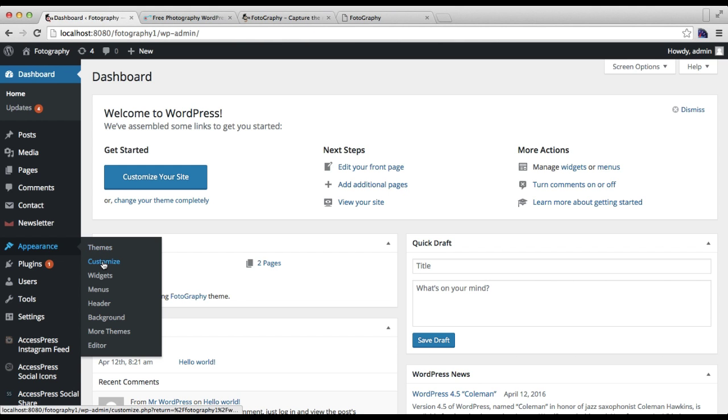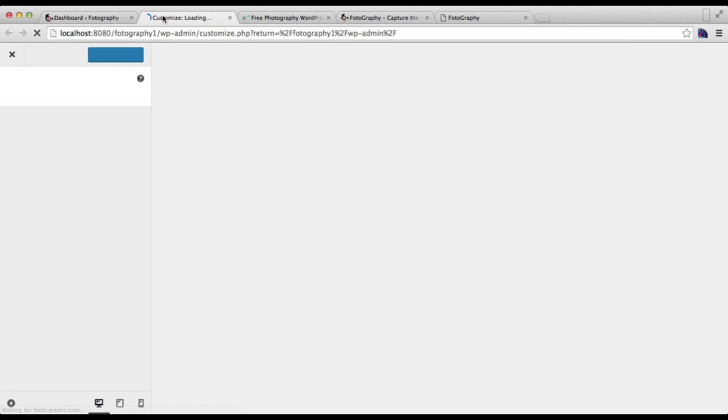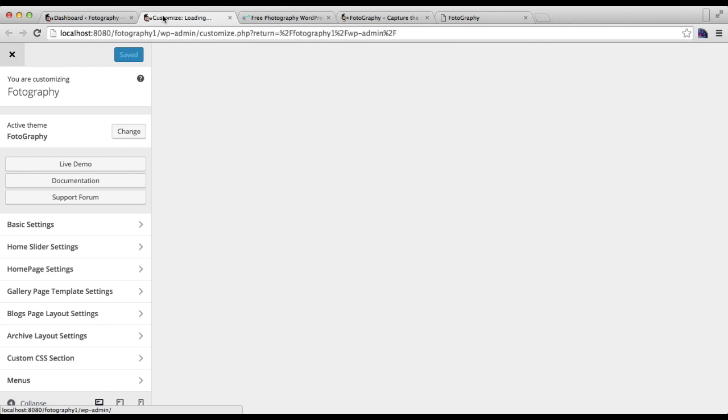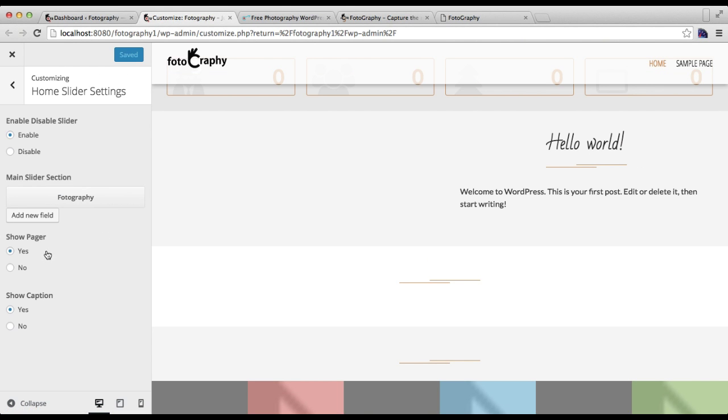Then click on Customize. From this Home Slider Setting tab, all the slider settings are done.